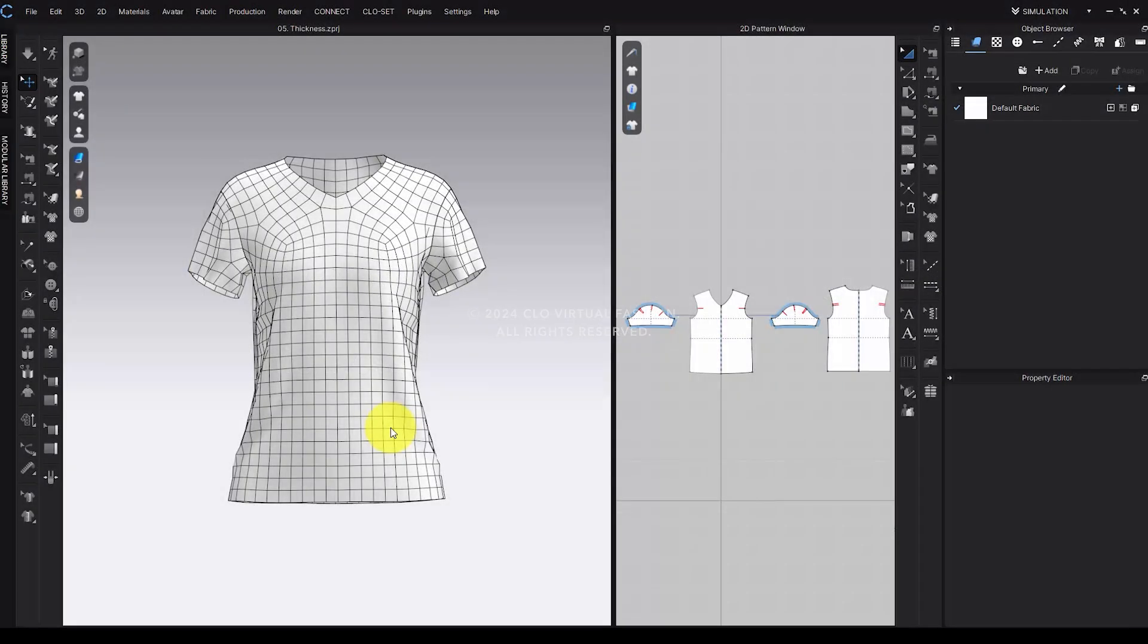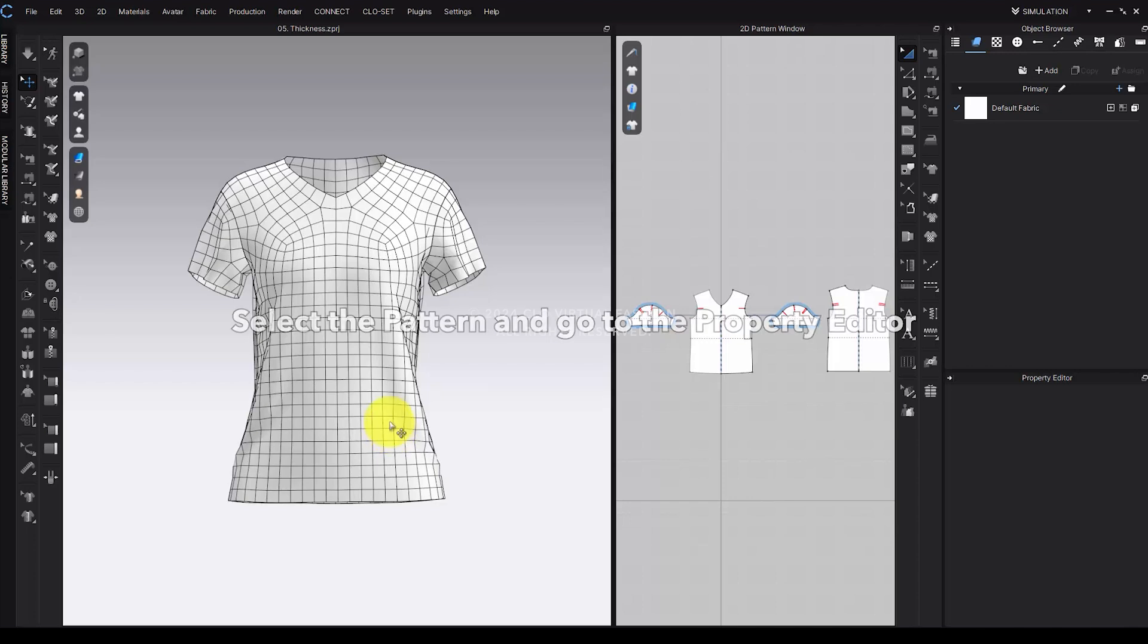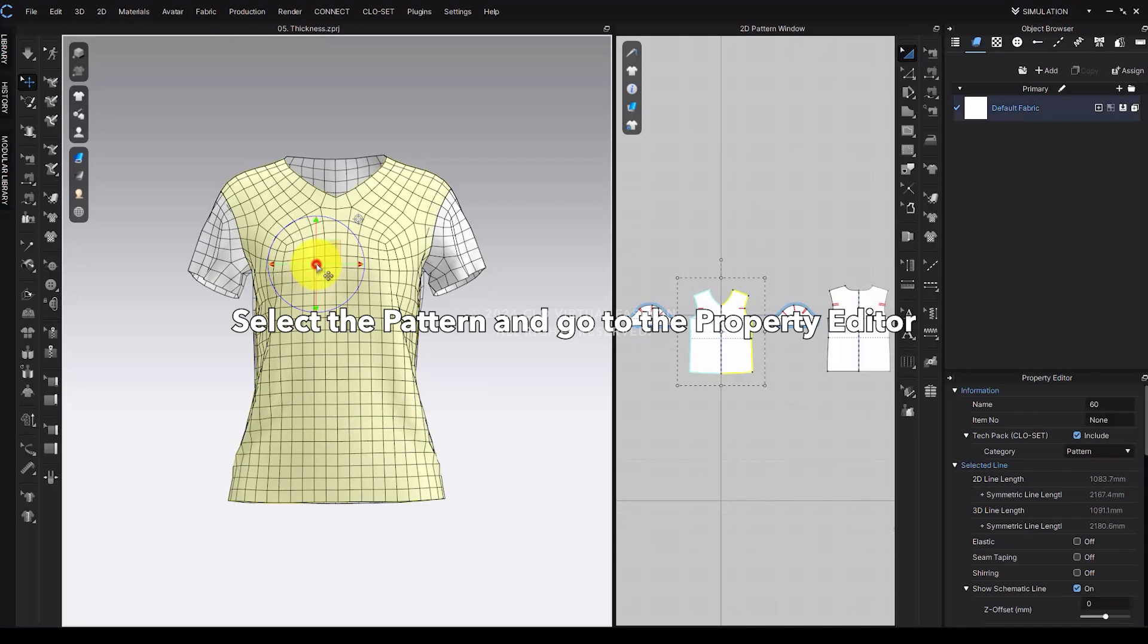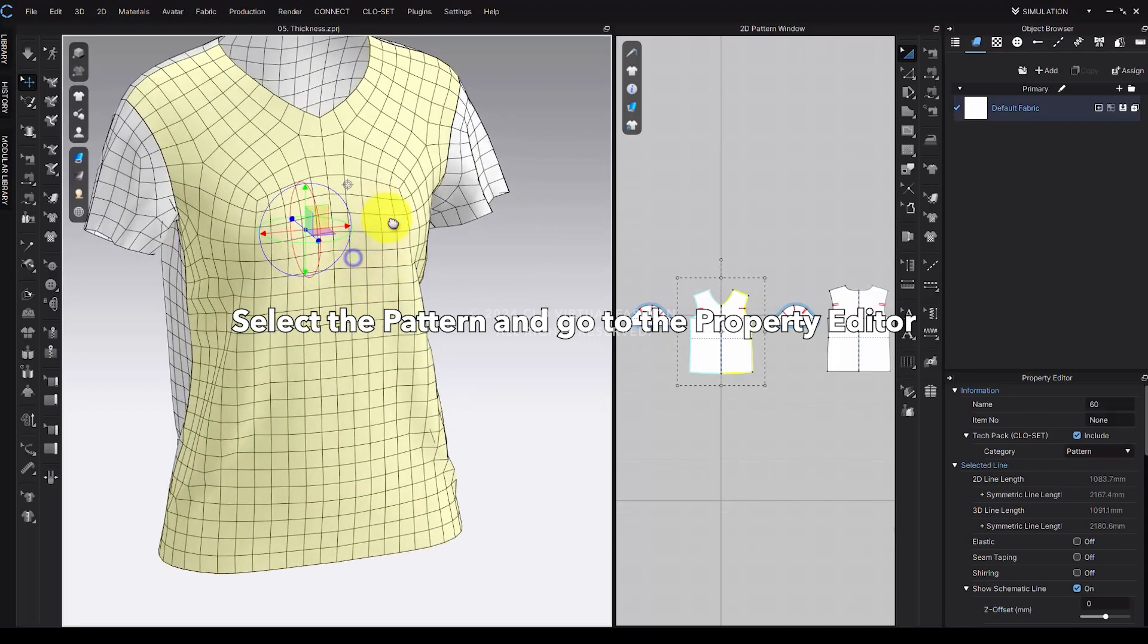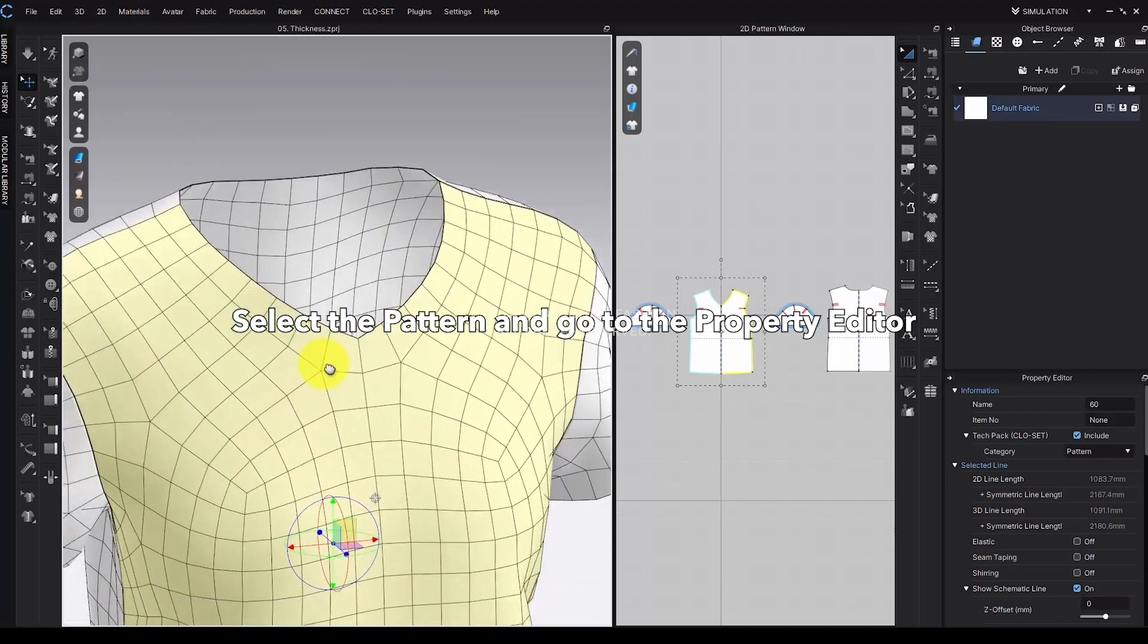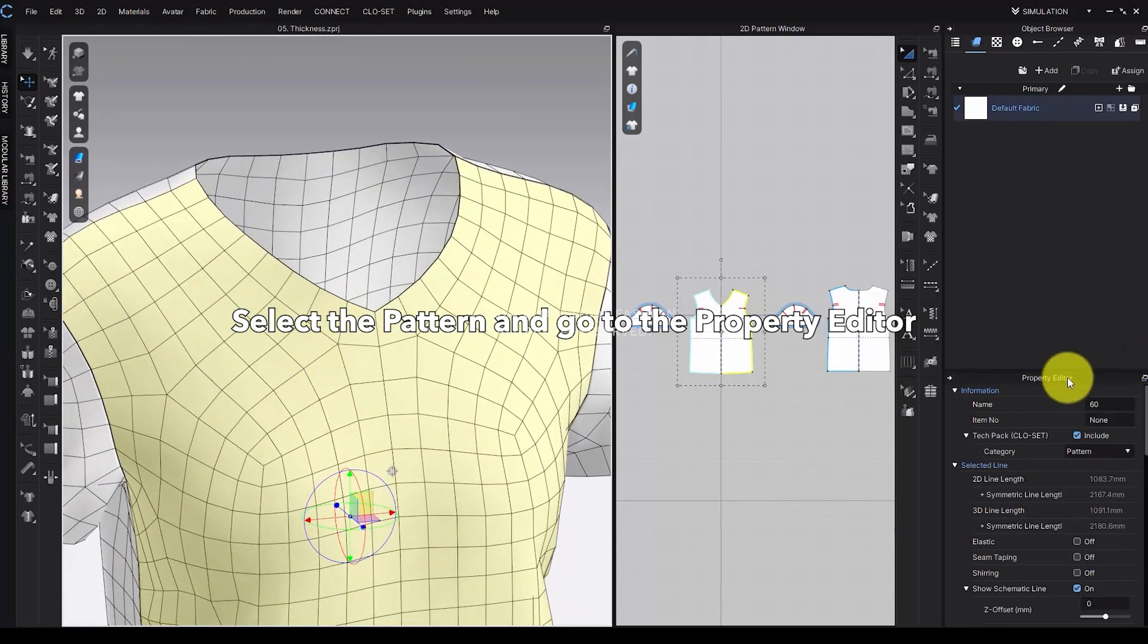A thickness feature has been added to allow for realistic garment thickness representation. To apply thickness, select the pattern and go to the property editor on the right. Under Geometry, edit the properties by following these steps.